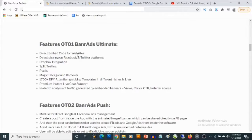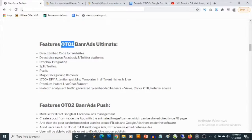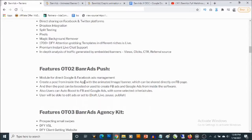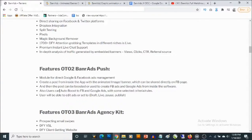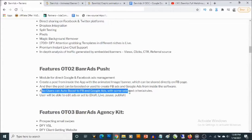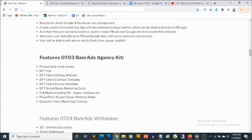The first optional upgrade is Banner Ads Ultimate. This gives you direct embed code for websites so you can easily embed your designs to websites and they will be clickable. Also includes Dropbox integration and direct sharing on Facebook and Twitter platforms — so sharing to these platforms comes with the first optional upgrade. You also get access to split testing, pixels, and more.